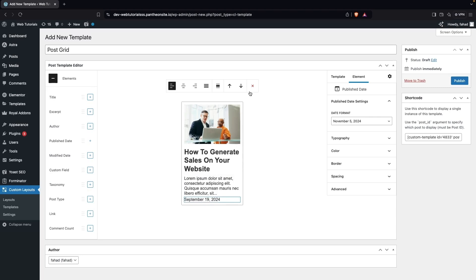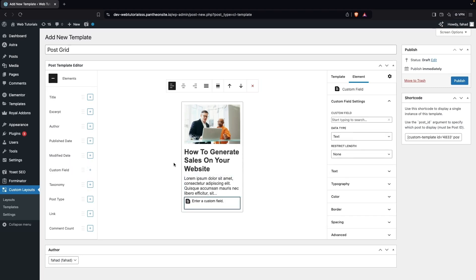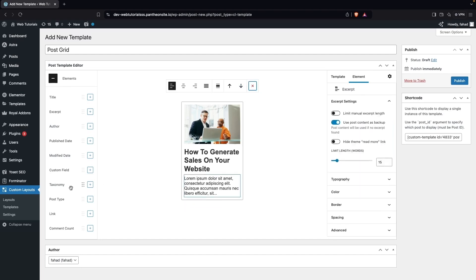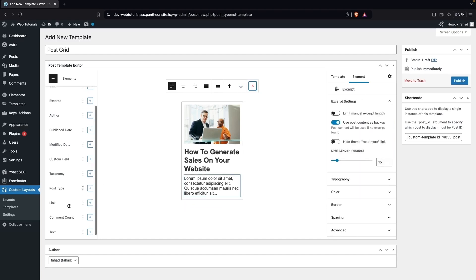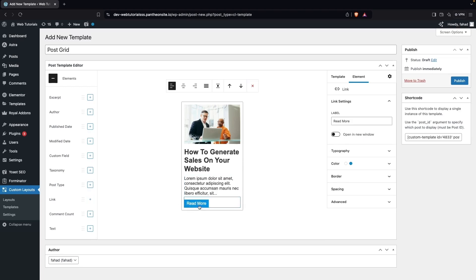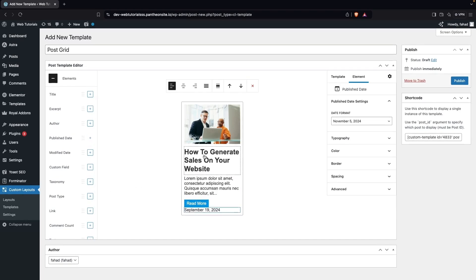I'll skip custom fields for now. After the excerpt, I'll add the link, which gives us a Read More button. I'll also add the published date by clicking the Add button.